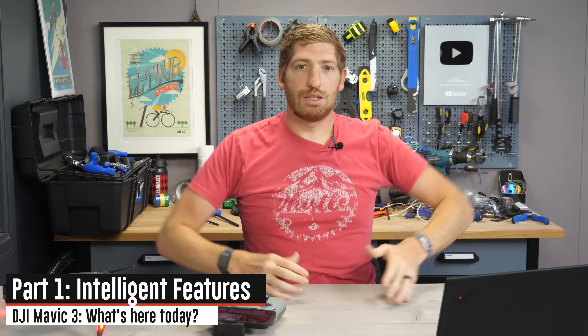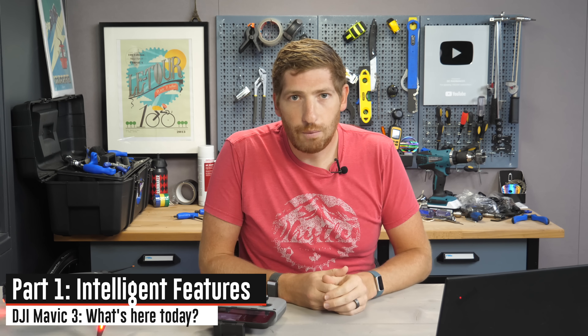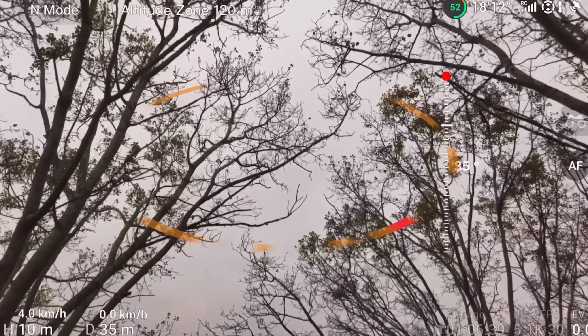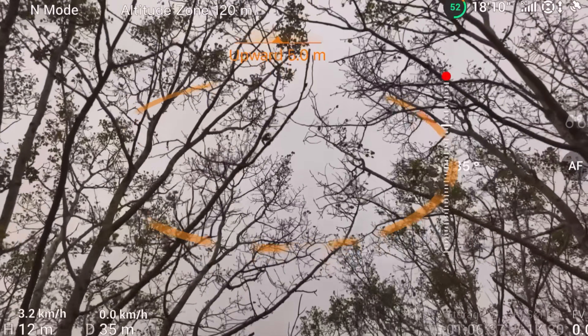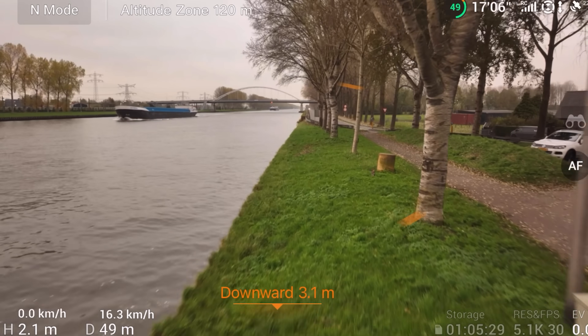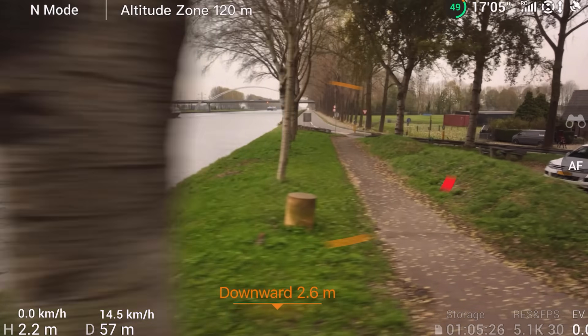First, in the intelligent features section: APAS 5.0 is one of the very few features that is here today. In all my testing it's really impressive — I won't say that unless something actually is. I've got a separate video comparing it to the Skydio 2 and its obstacle avoidance detection. Spoiler: I haven't crashed yet. And if you've been on this channel, you know I'm happy to crash and dunk drones in water to prove a point. So far, so good.